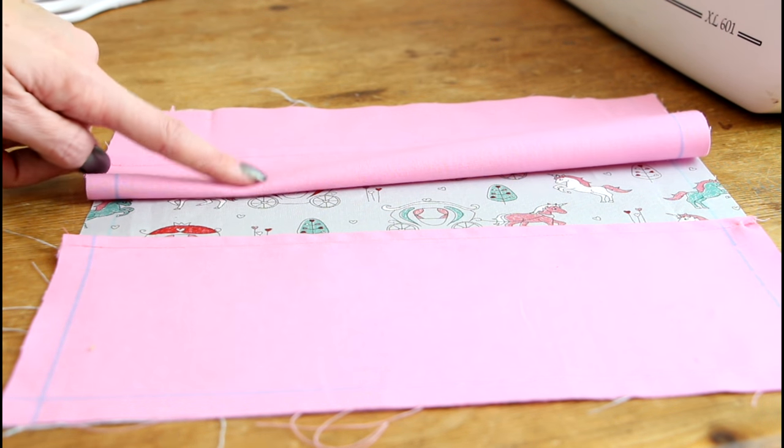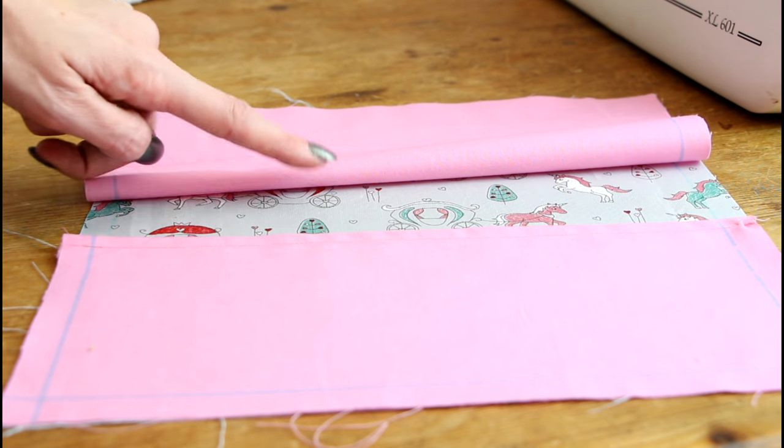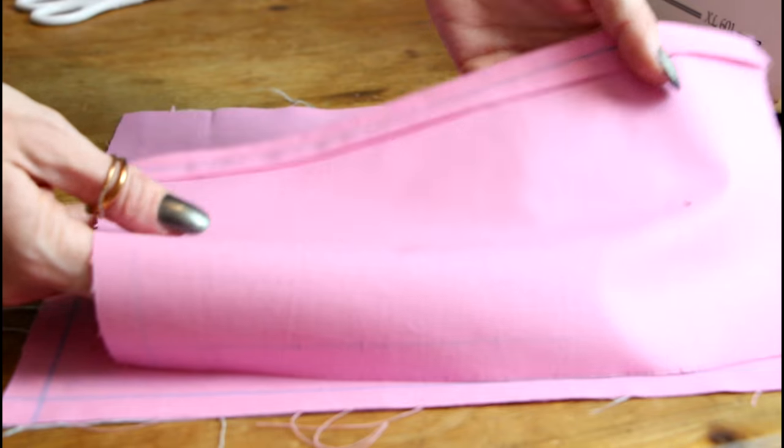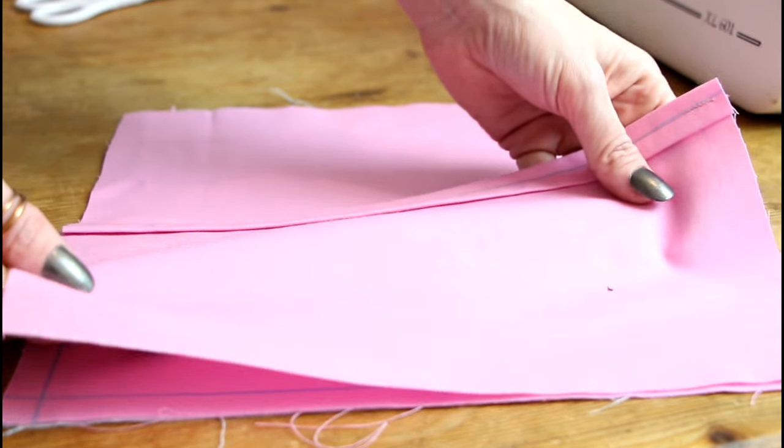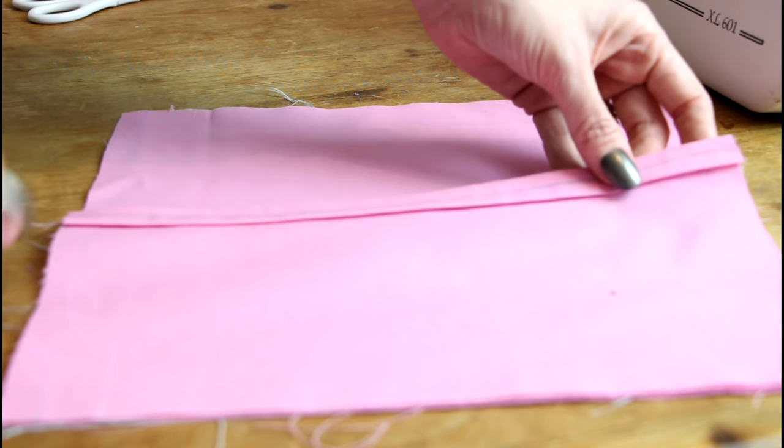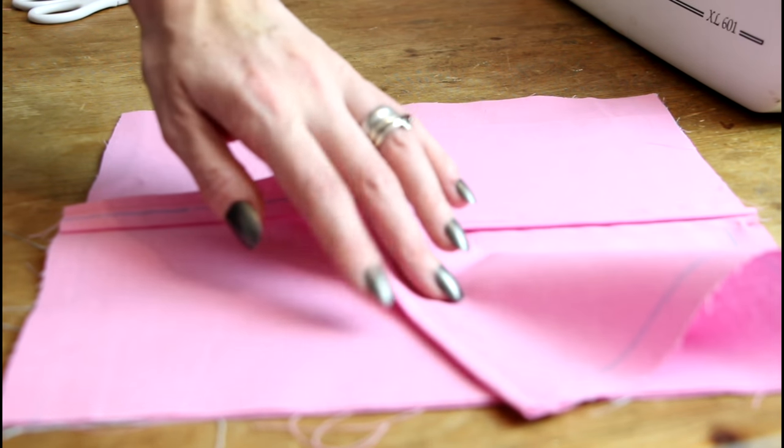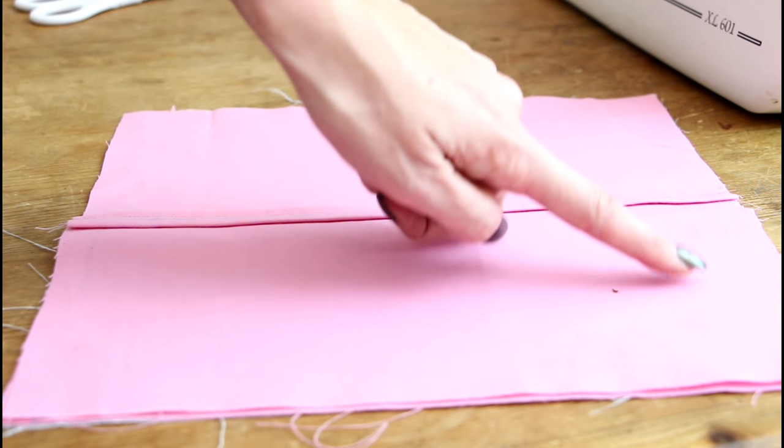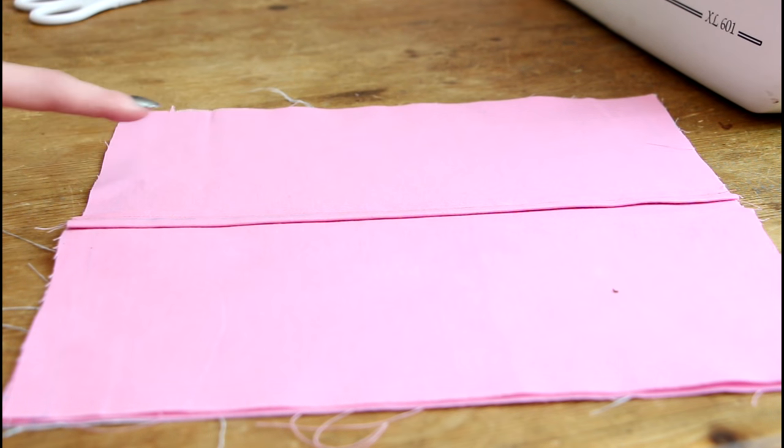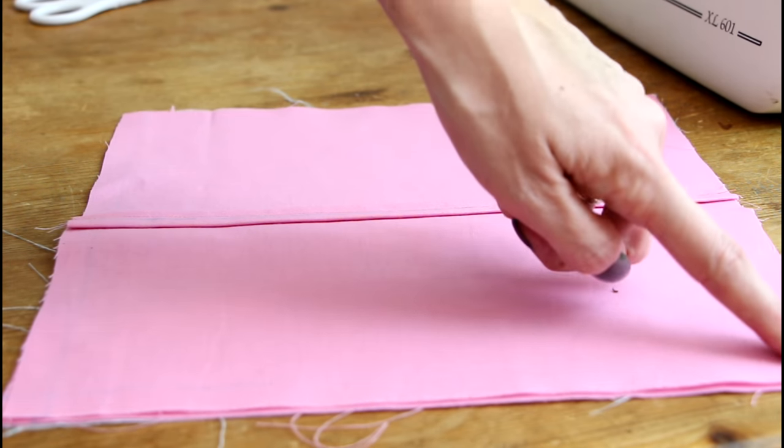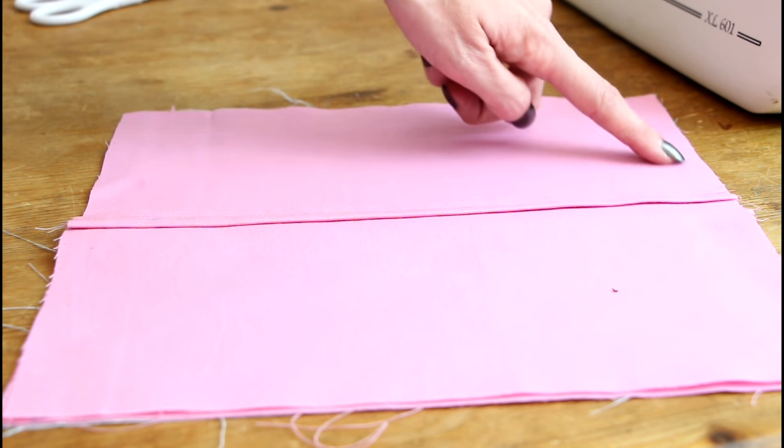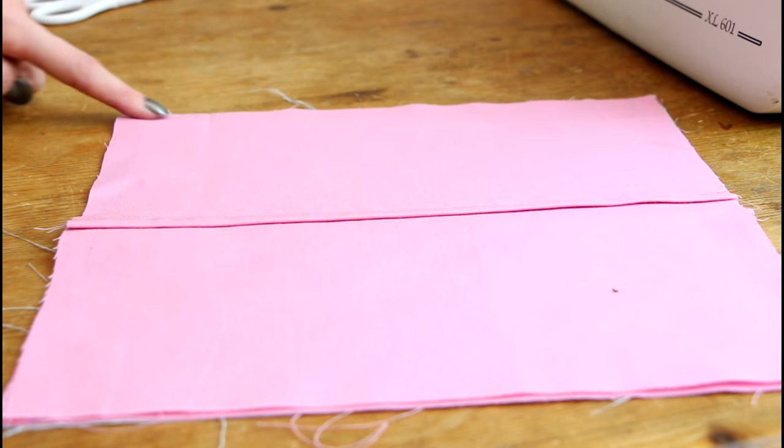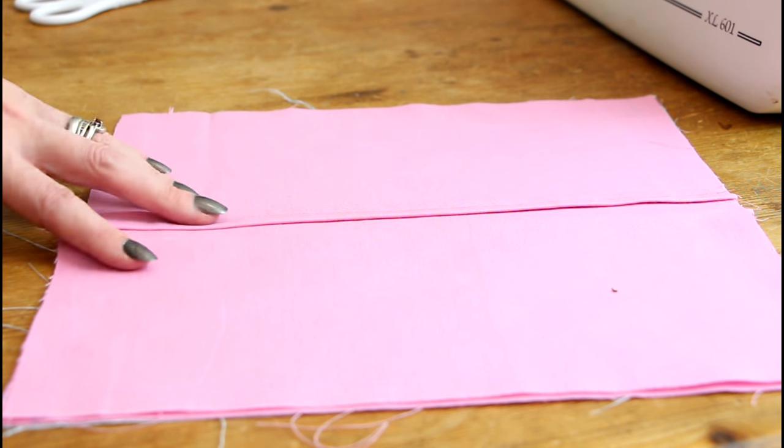You then want to take one of your back envelope pieces and you want to place it on top of these two pieces so that it is nice side to nice side. You're then going to do the same with this piece and again you want it to be nice side to nice side. We can then pin all the way around here and we are going to sew on our seam lines all the way around in a complete square.